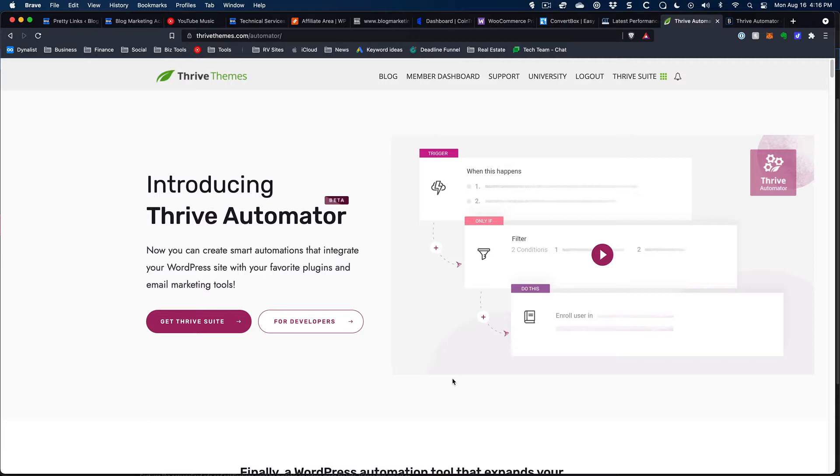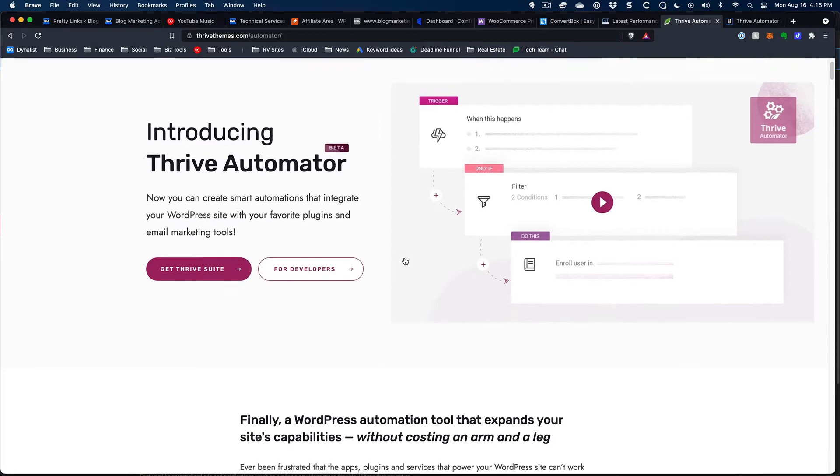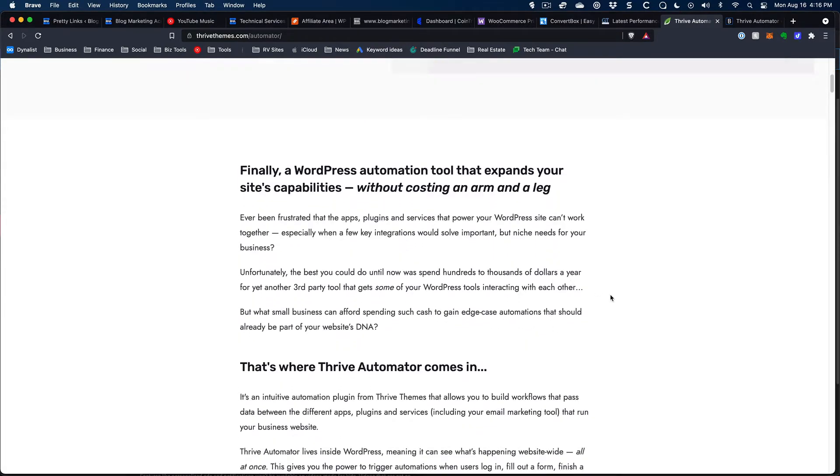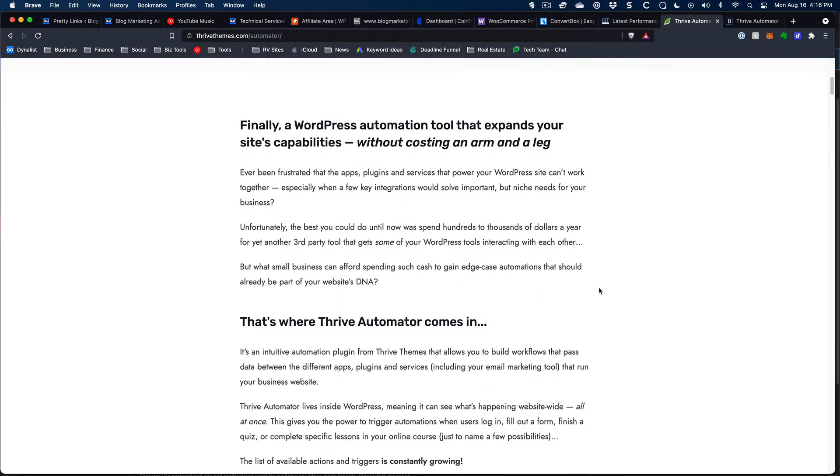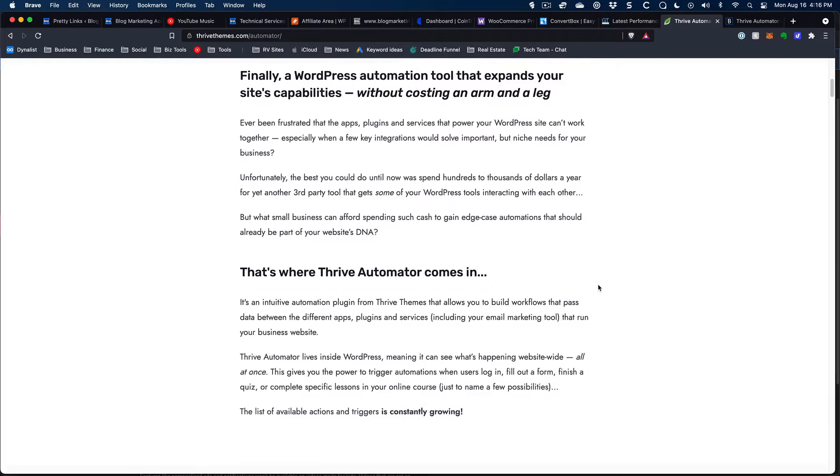So, along comes Thrive Automator. It seems like it's really going to change the game here. Here we have Thrive Automator. It's brand new. It's definitely in beta, and that's going to become very clear if and when you install this. There's still not a lot of options here for what Thrive Automator does, and it still does pretty much focus on other Thrive tools. And so we haven't really changed the game a whole lot yet.